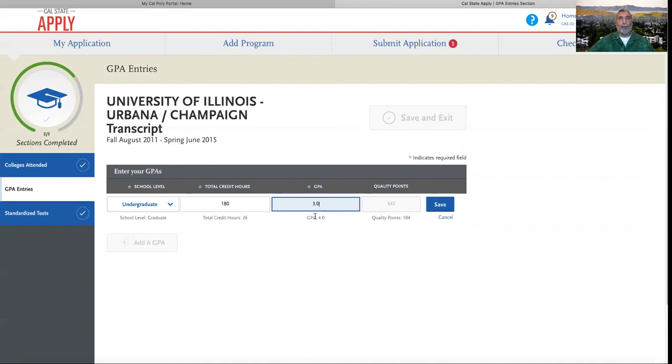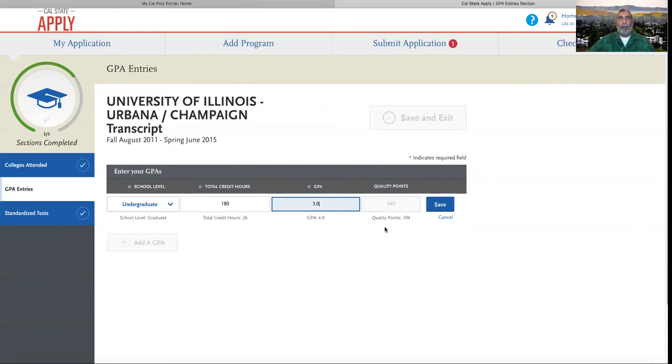Quality points are automatically calculated for you, and they do that by multiplying your GPA by your total credit hours.